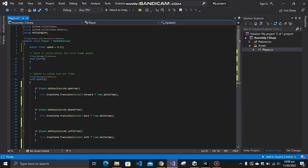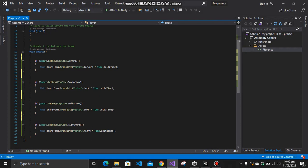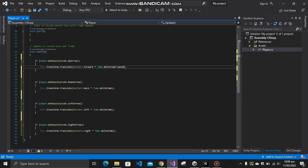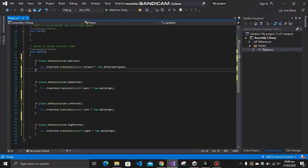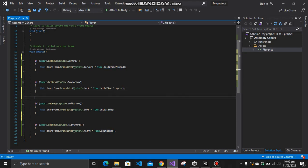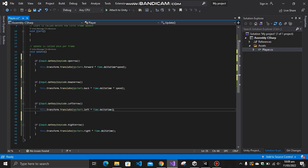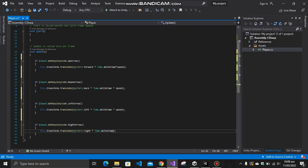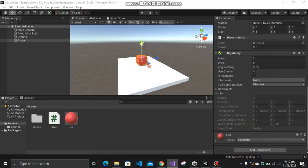First of all, create a speed variable like I have done over here. After that, multiply it with every direction like I have done it over here. You just have to multiply it with the Time.deltaTime so that it will increase its speed, and it would move in whatever speed you want it to move. So let's try it out.